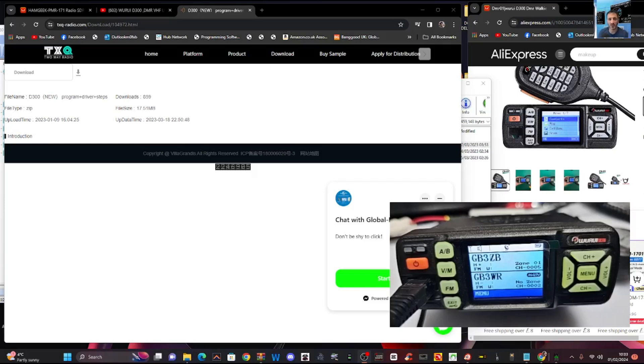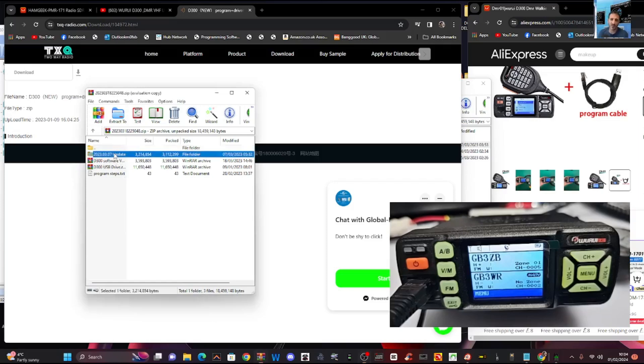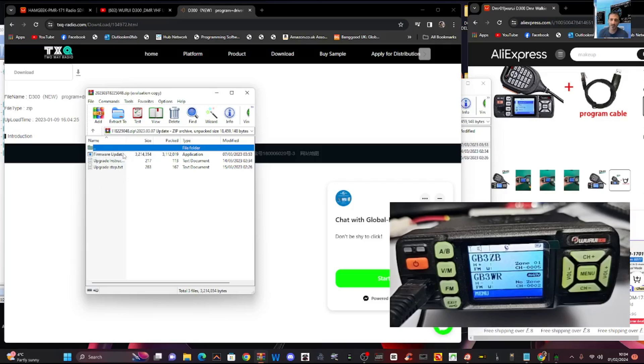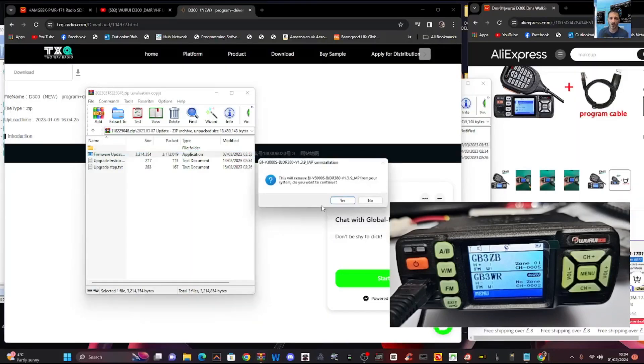If you double click the top one, you've got the firmware update program. Really easy, just double click it like so, run it. It's saying I've already got it of course.